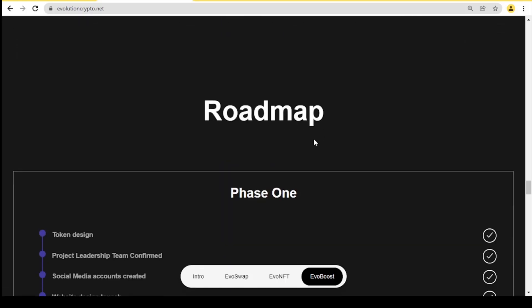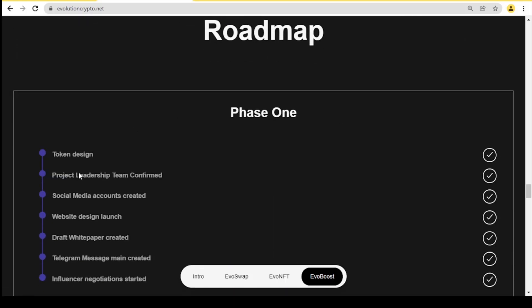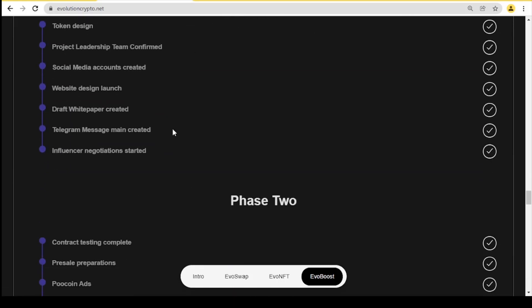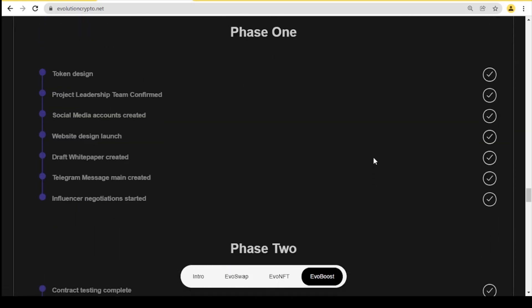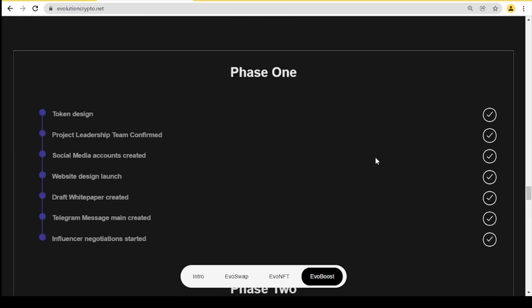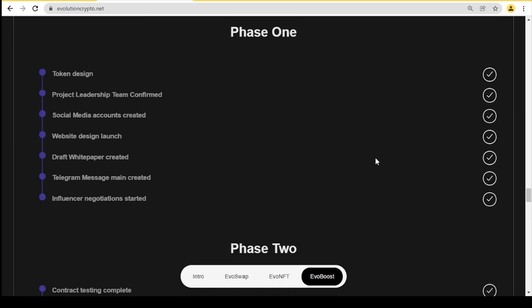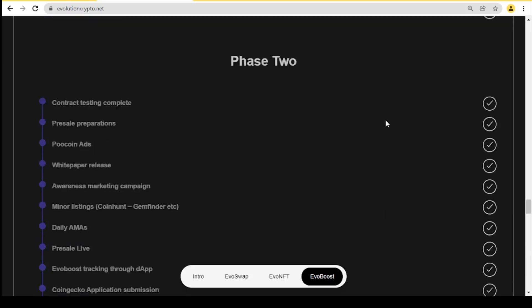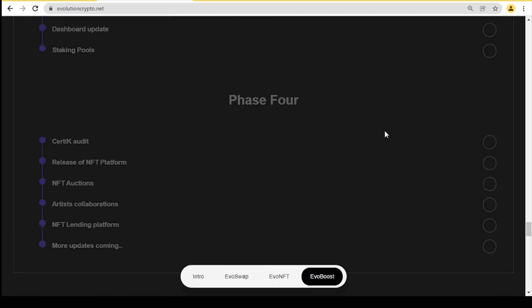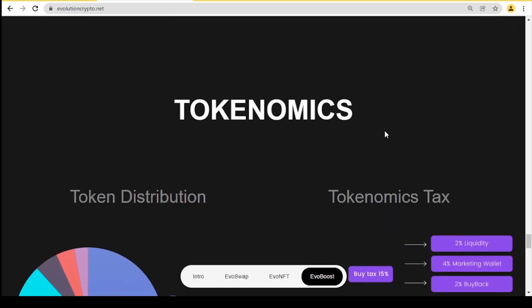Let's go to the roadmap. Here we have their plans for the future. As you can see, the first one has already been done: token design, product leadership team confirmed, social media accounts created, website design launch, draft white paper created, telegram message main created, influencer negotiation has started.